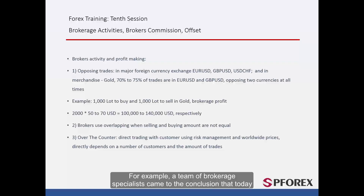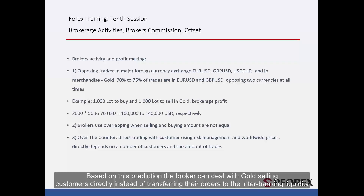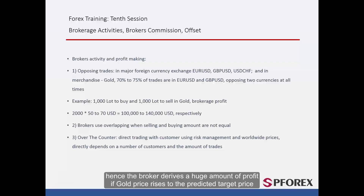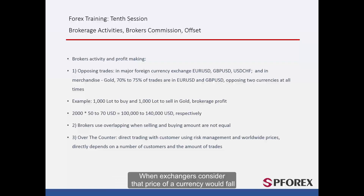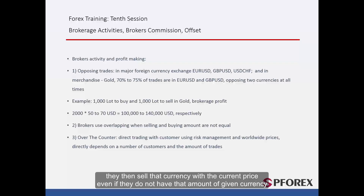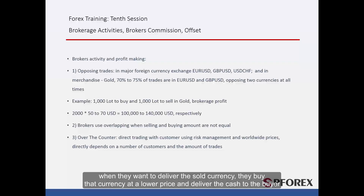For example, a team of brokerage specialists concluded that today the price of gold would increase from $1,300 to $1,305. Based on this prediction, the broker can deal with gold-selling customers directly instead of transferring their orders to the interbanking liquidity. Hence the broker derives a large profit if the gold price rises to the predicted target. When exchanges consider that the price of a currency would fall, they sell that currency at the current price even if they do not have that amount, then later buy it at a lower price and deliver it to the buyer.